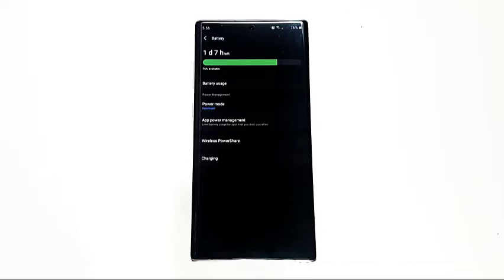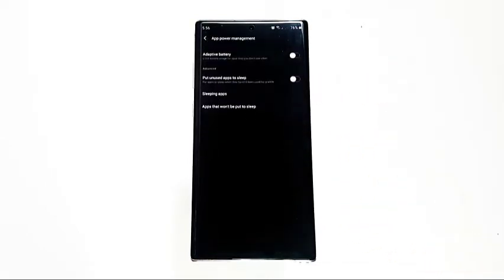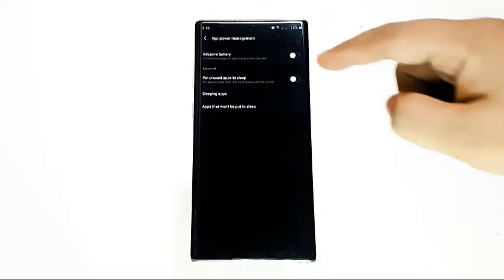Enabling the 'Put unused apps to sleep' option will tell the system to automatically put any app you haven't used for a while to sleep.